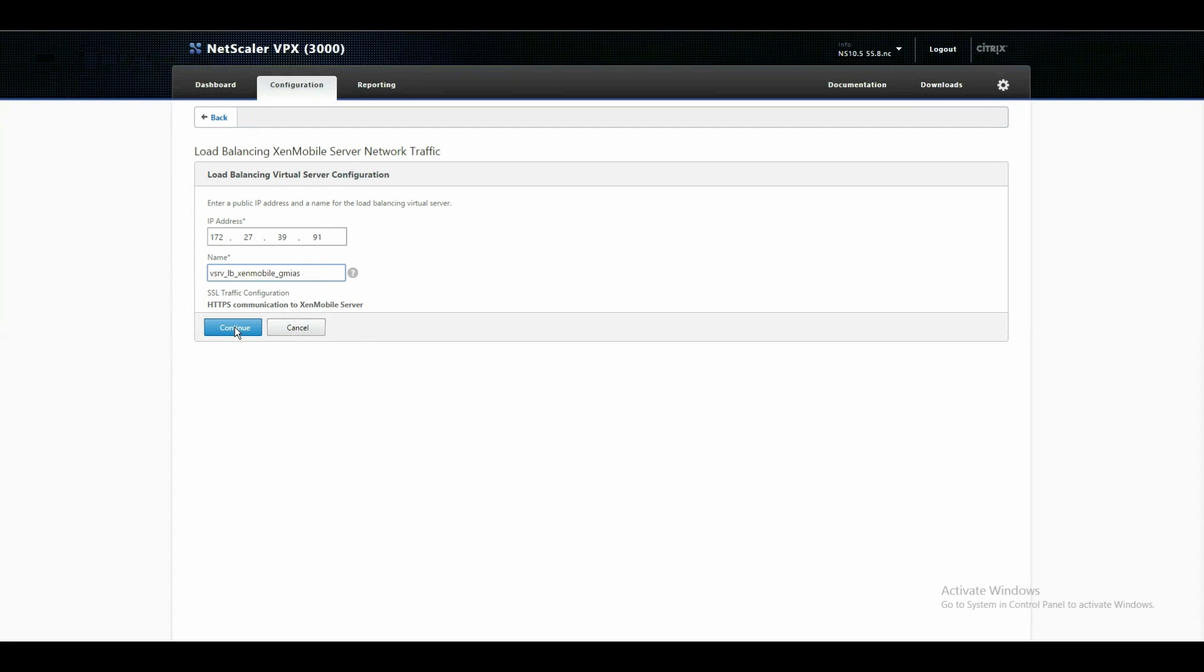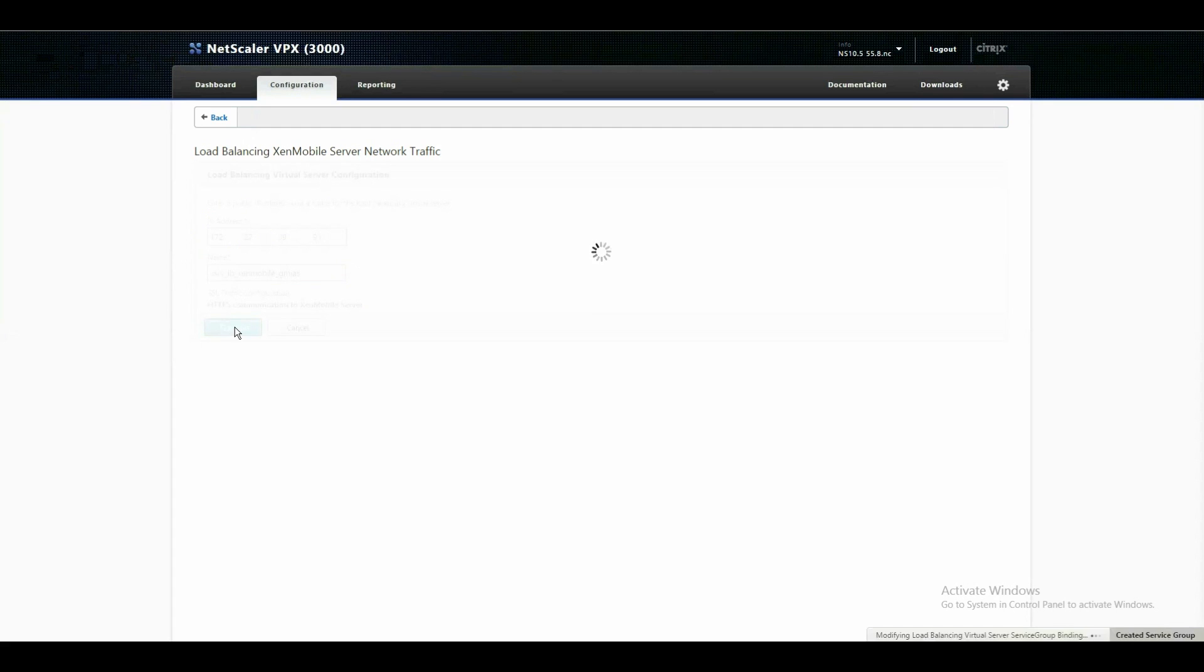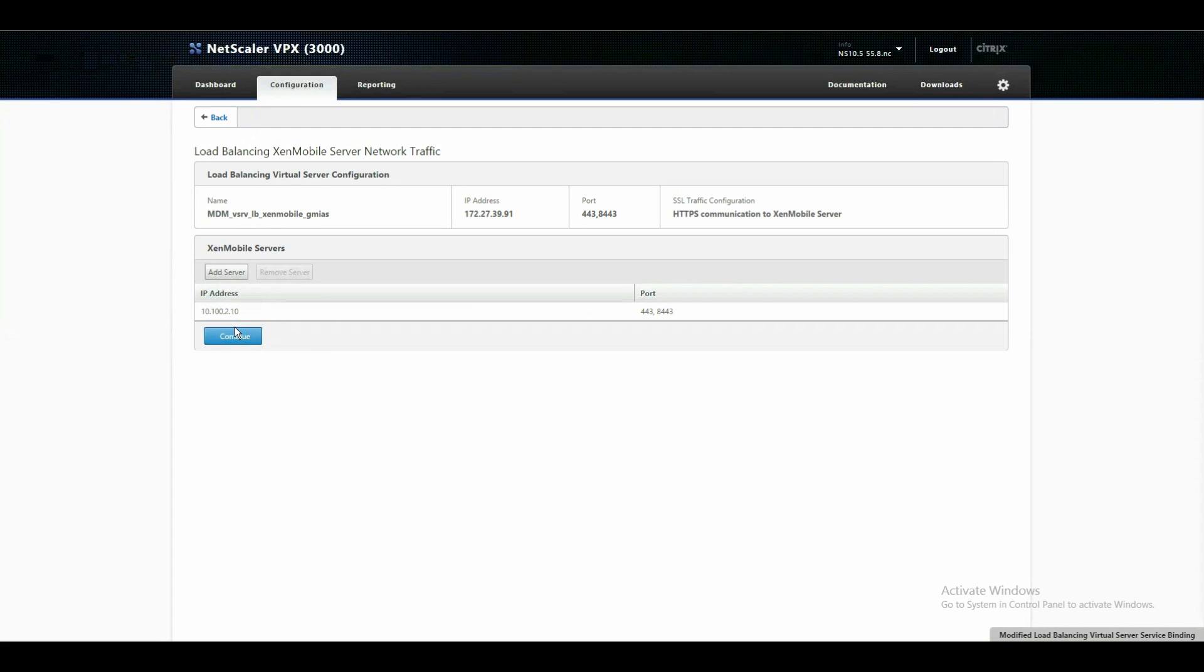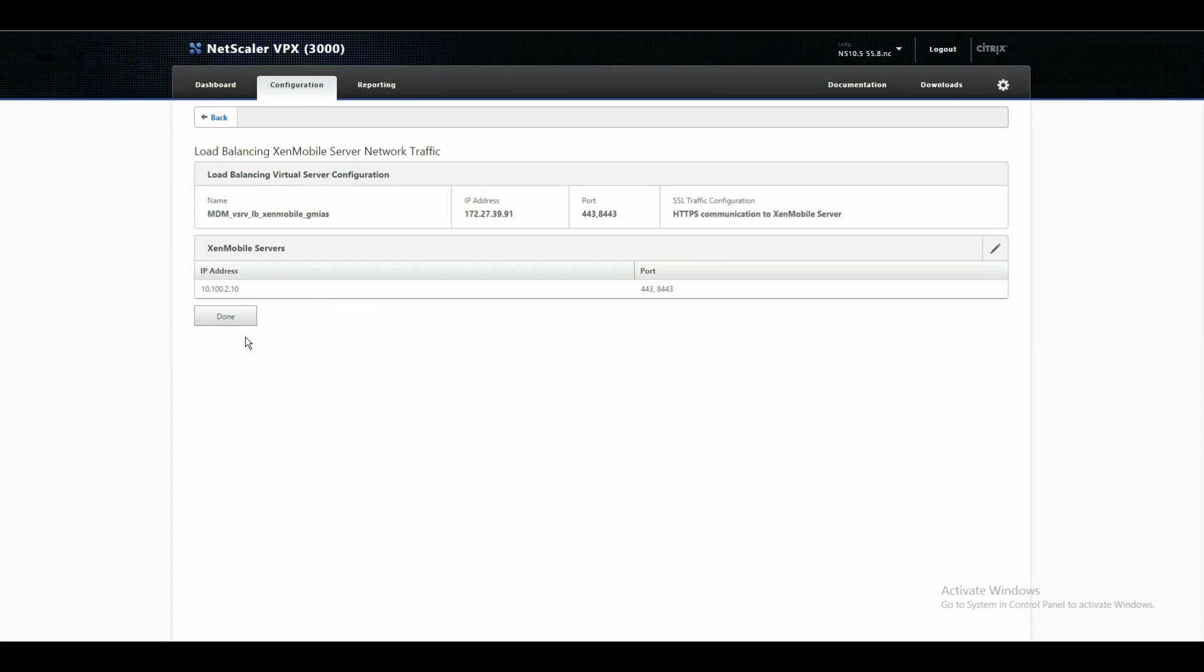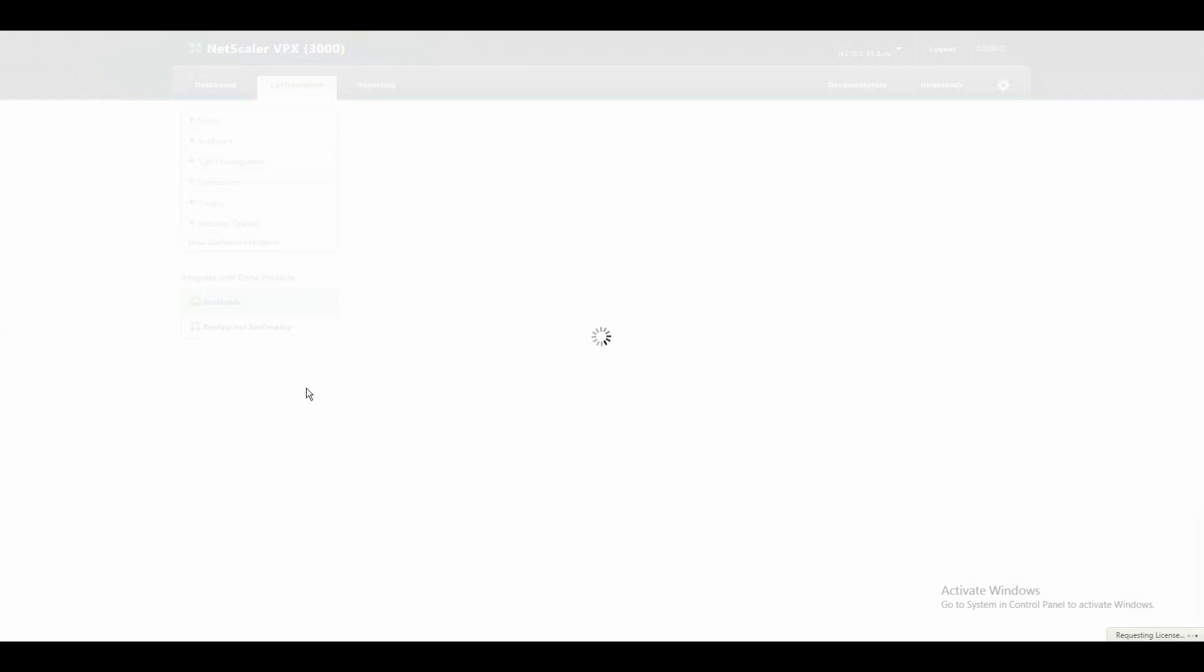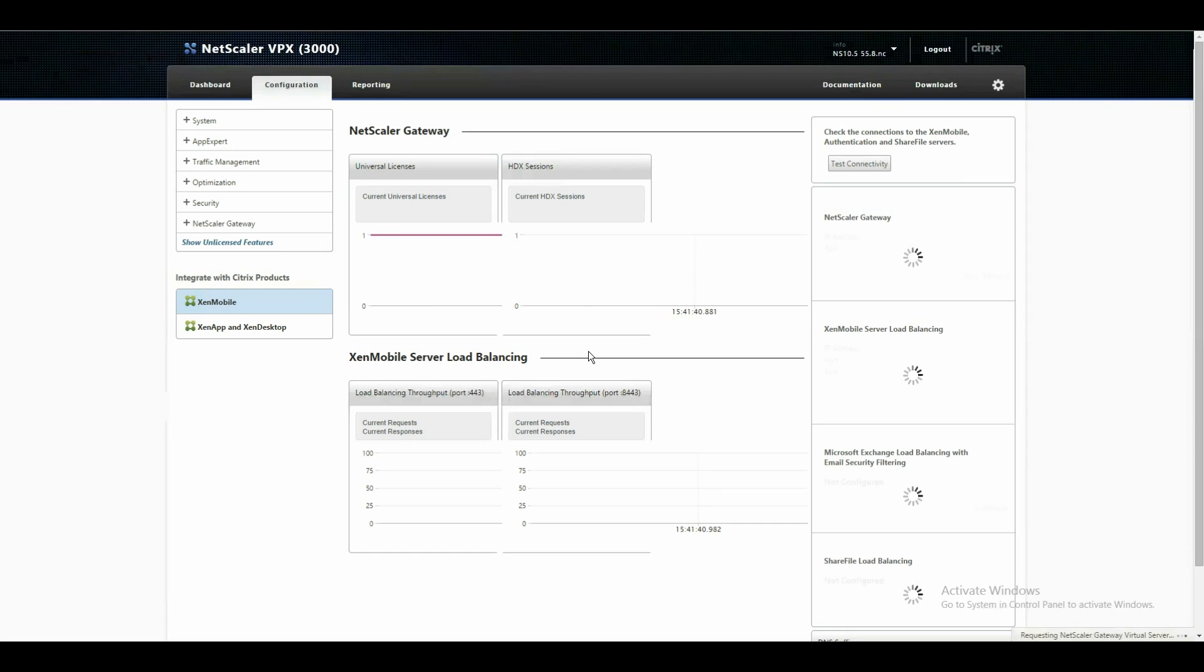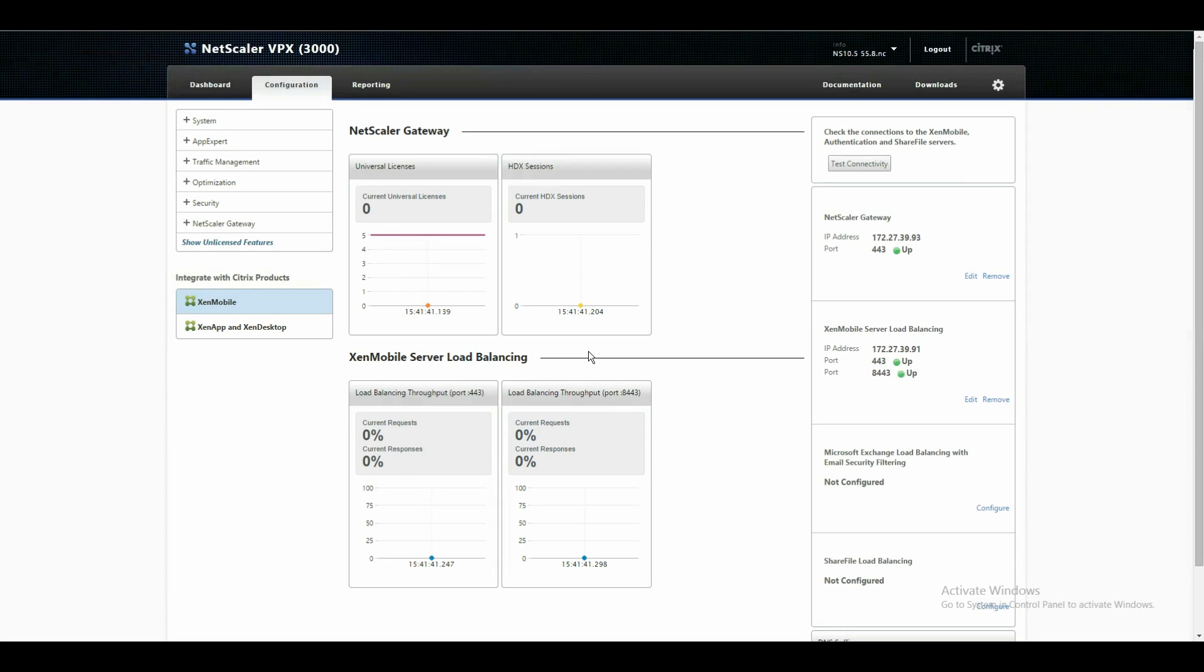I don't enter here a port number at the end because, as you can see here now, it will create two load balancing vservers. One with port 443 and one with port 8443 for the registration. Now we created already our vservers.